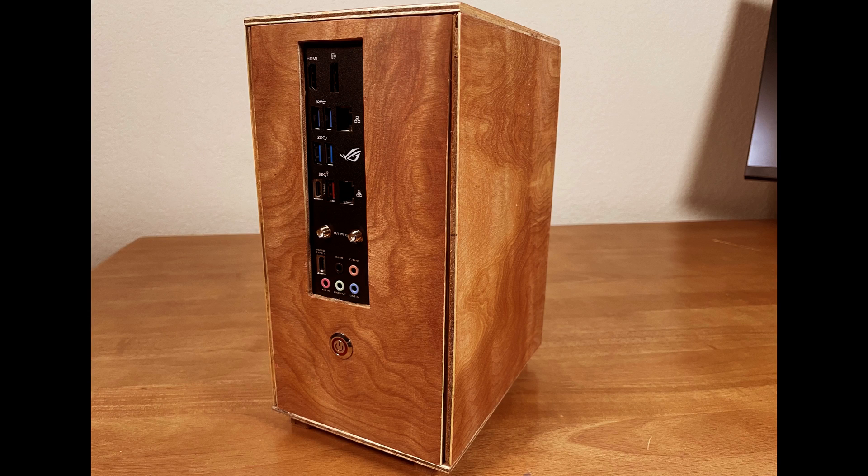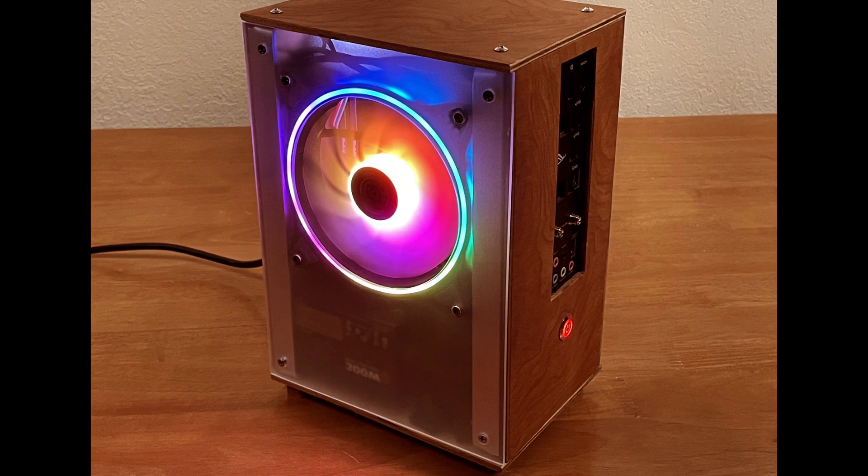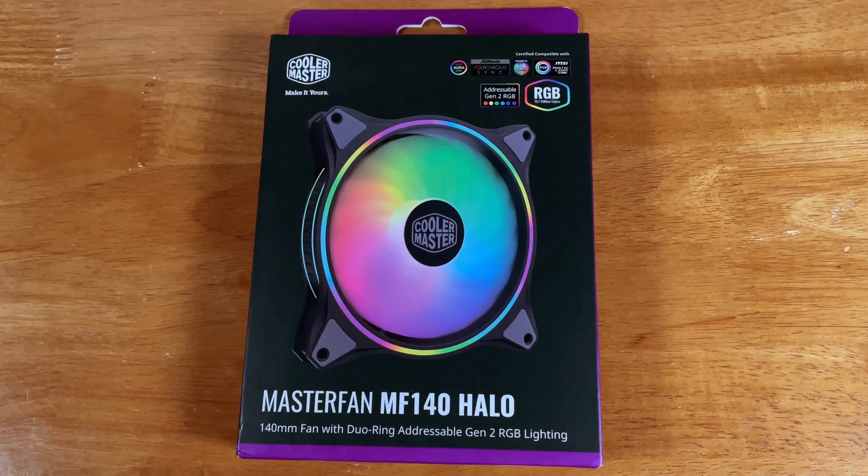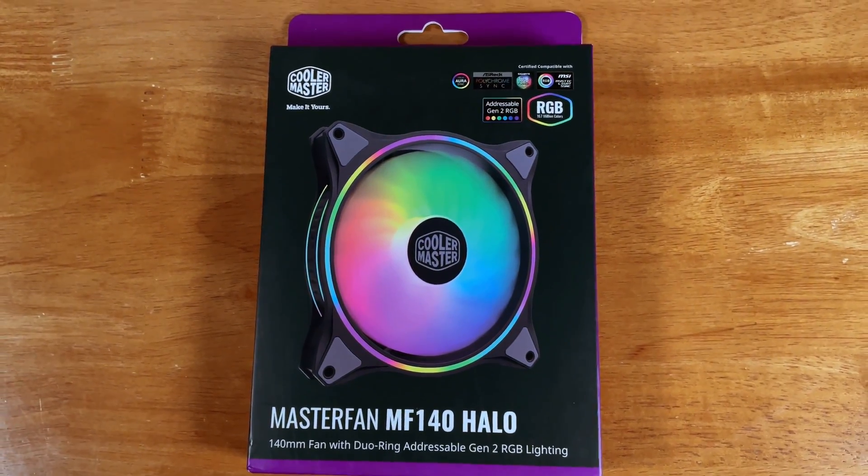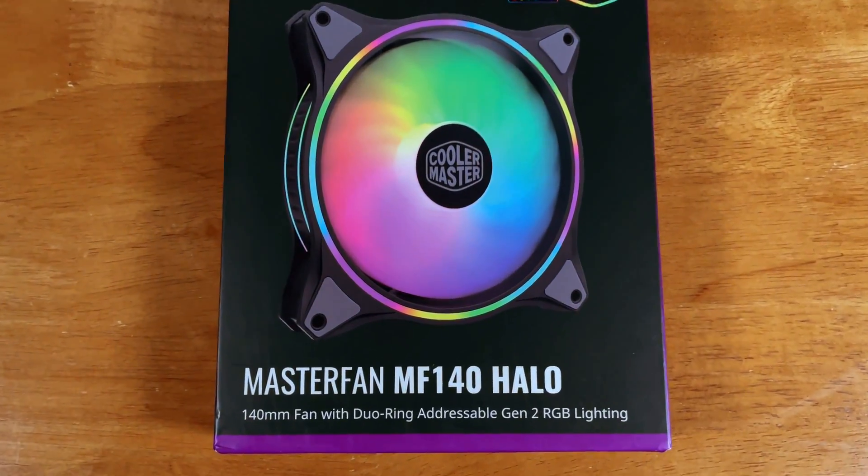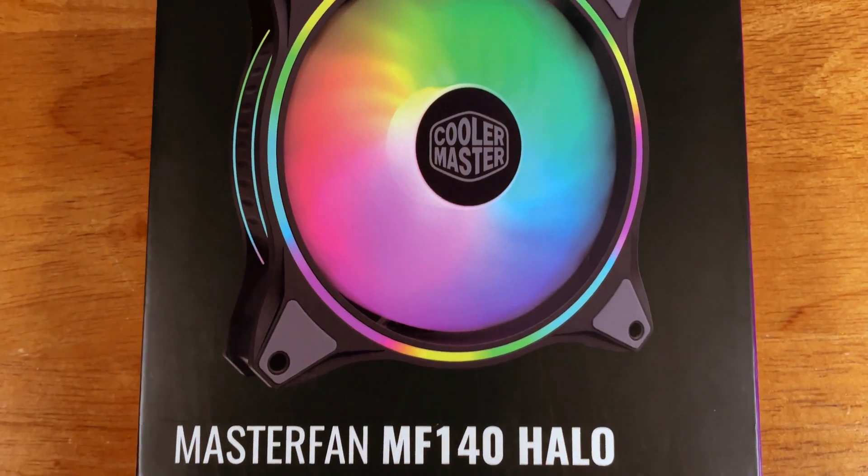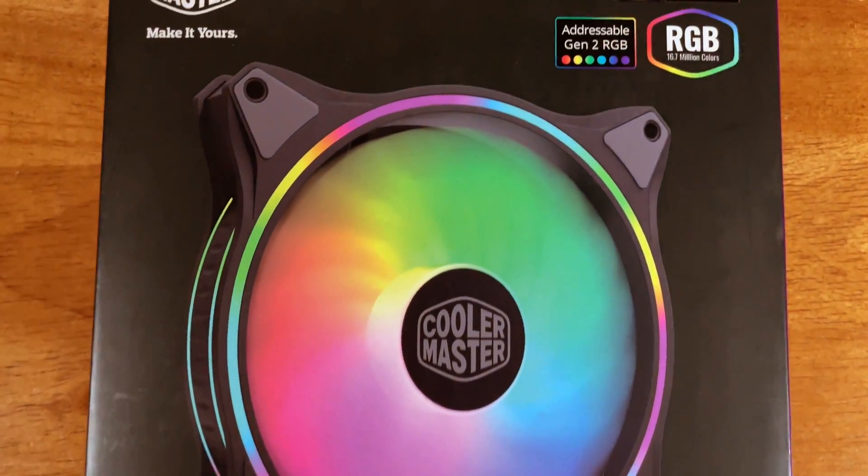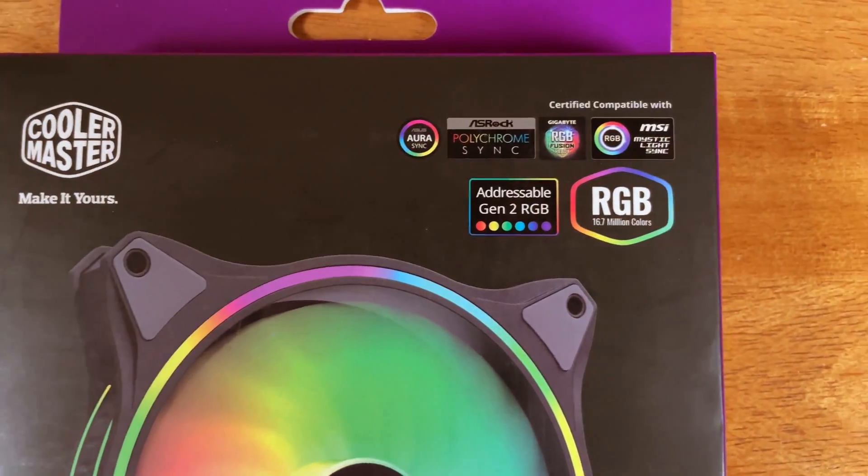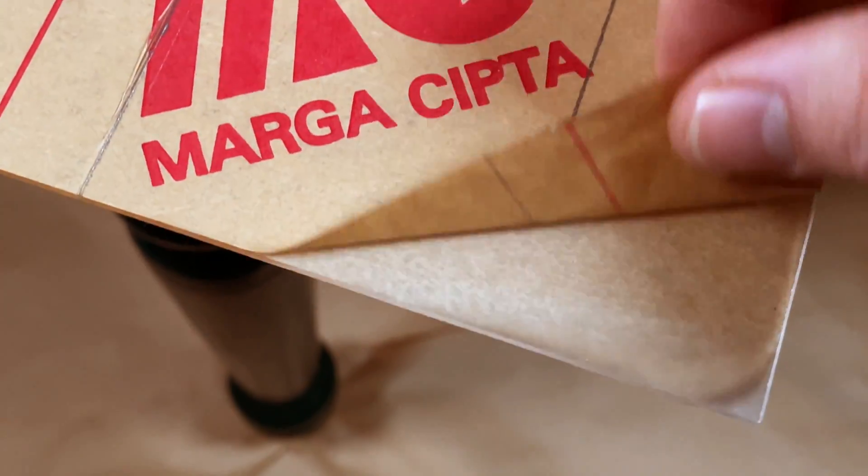Build your own custom Mini-ITX computer. Today I am upgrading my Mini-ITX computer with an acrylic panel and a colorful fan for much-needed ventilation.